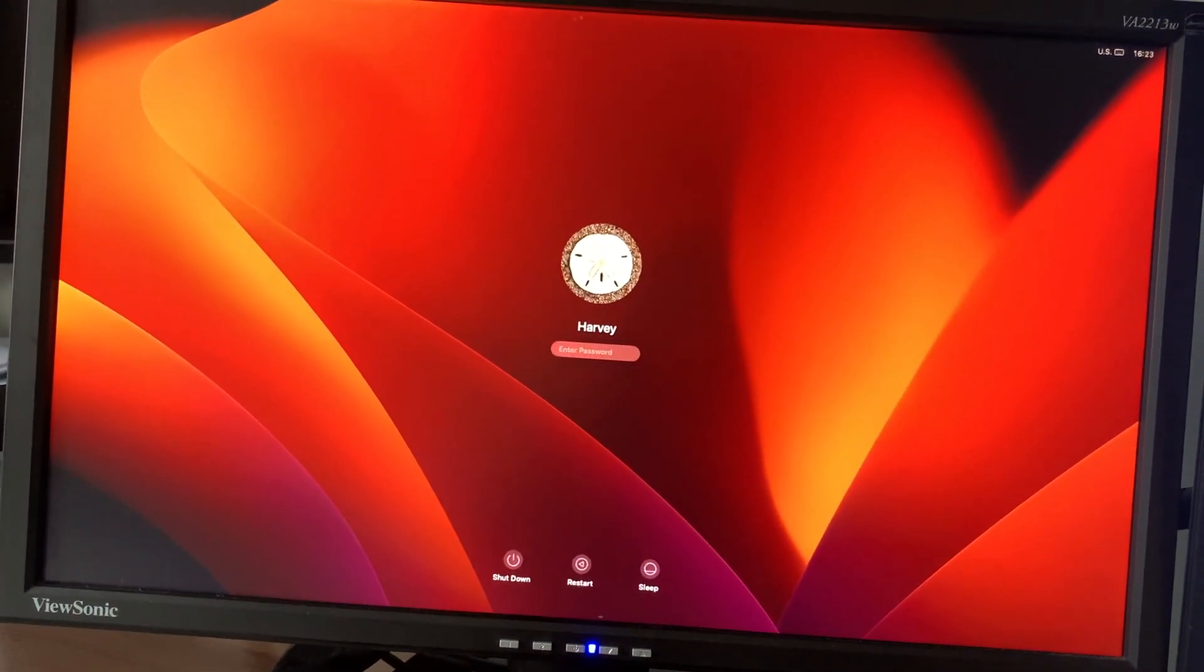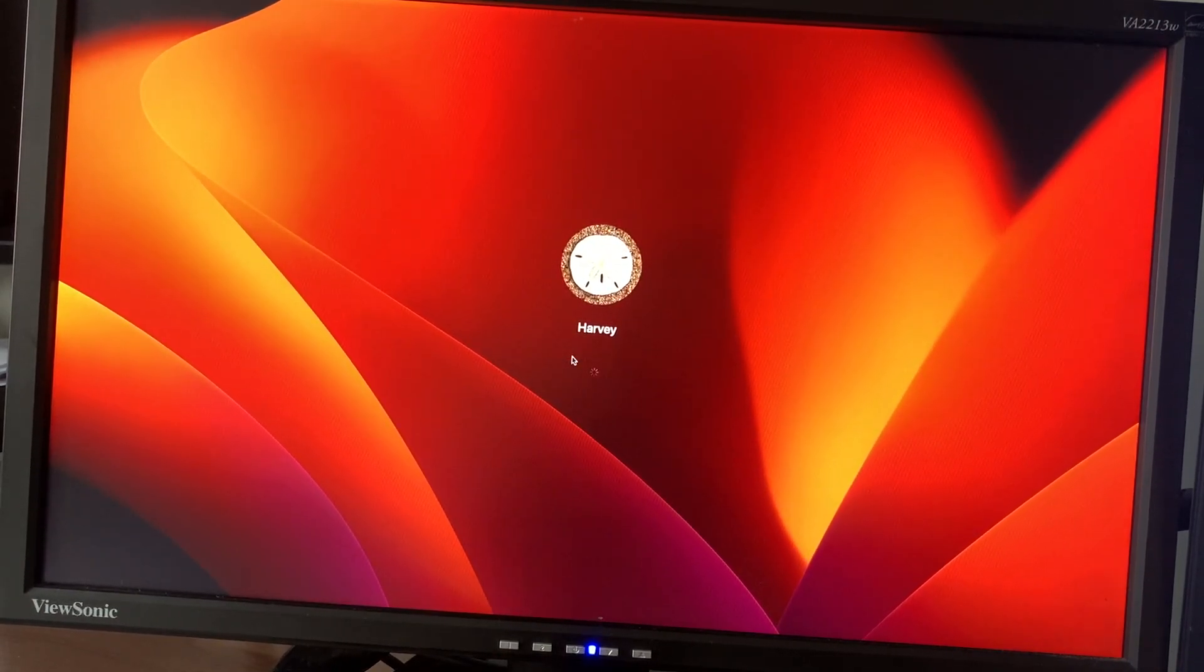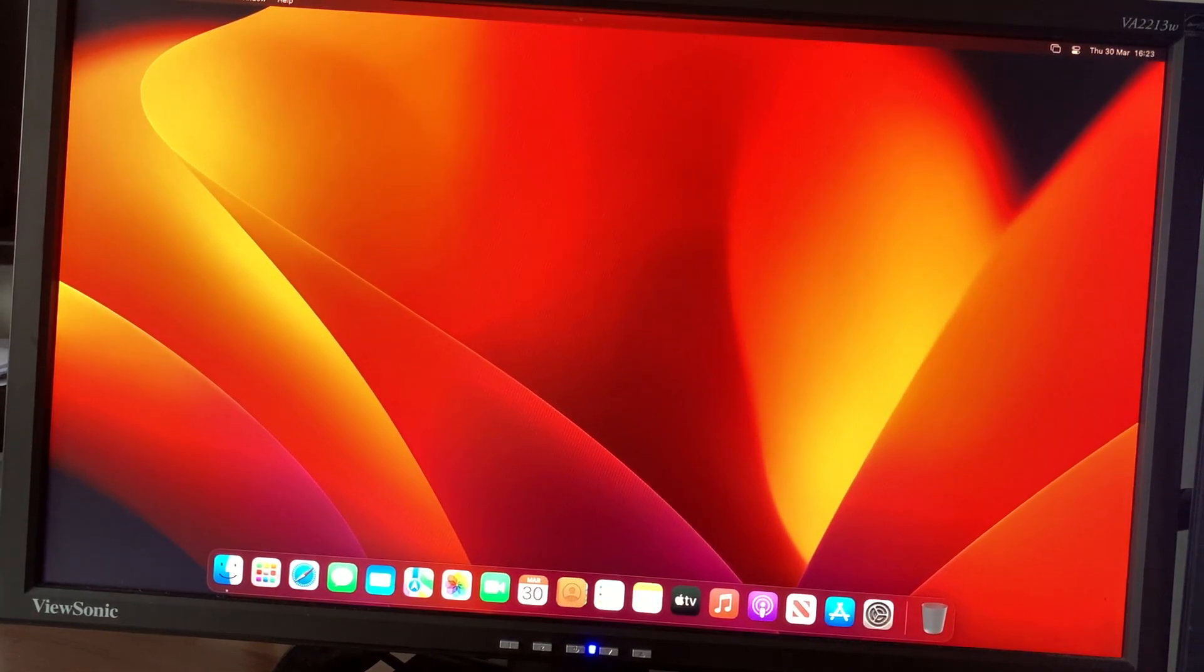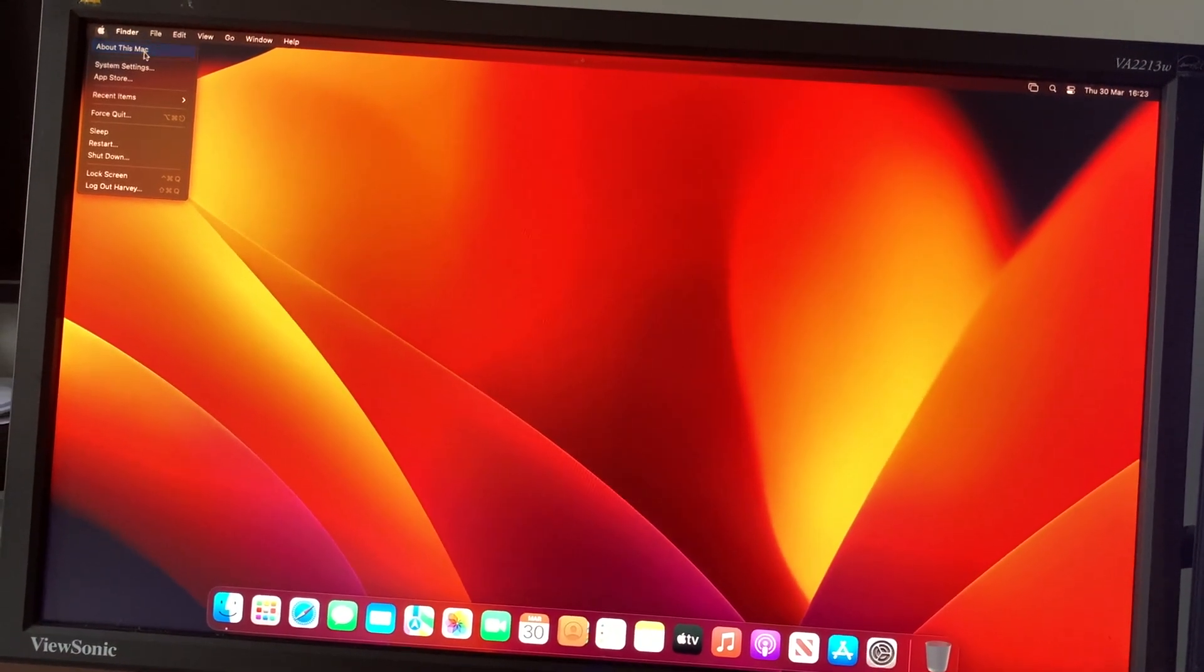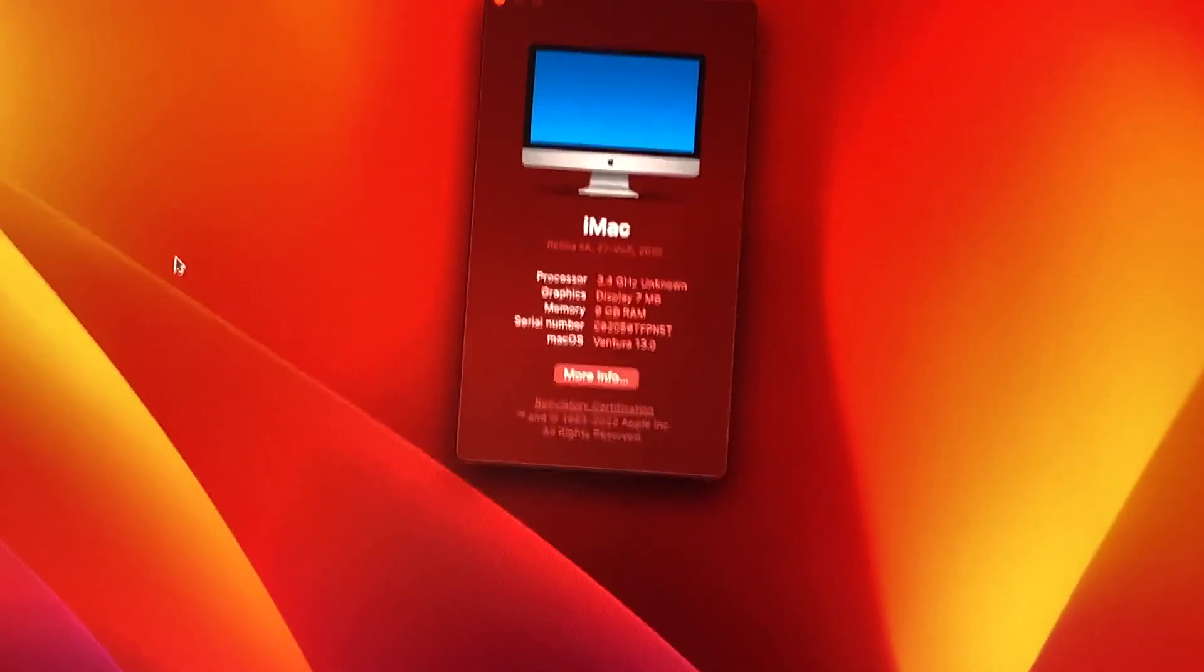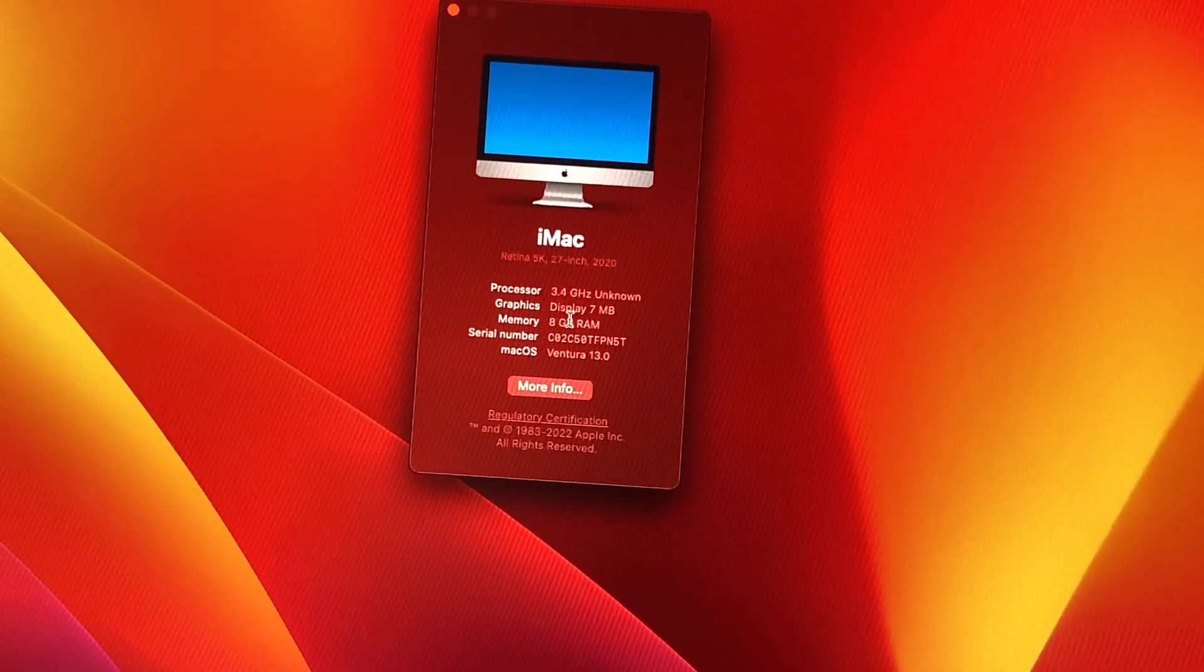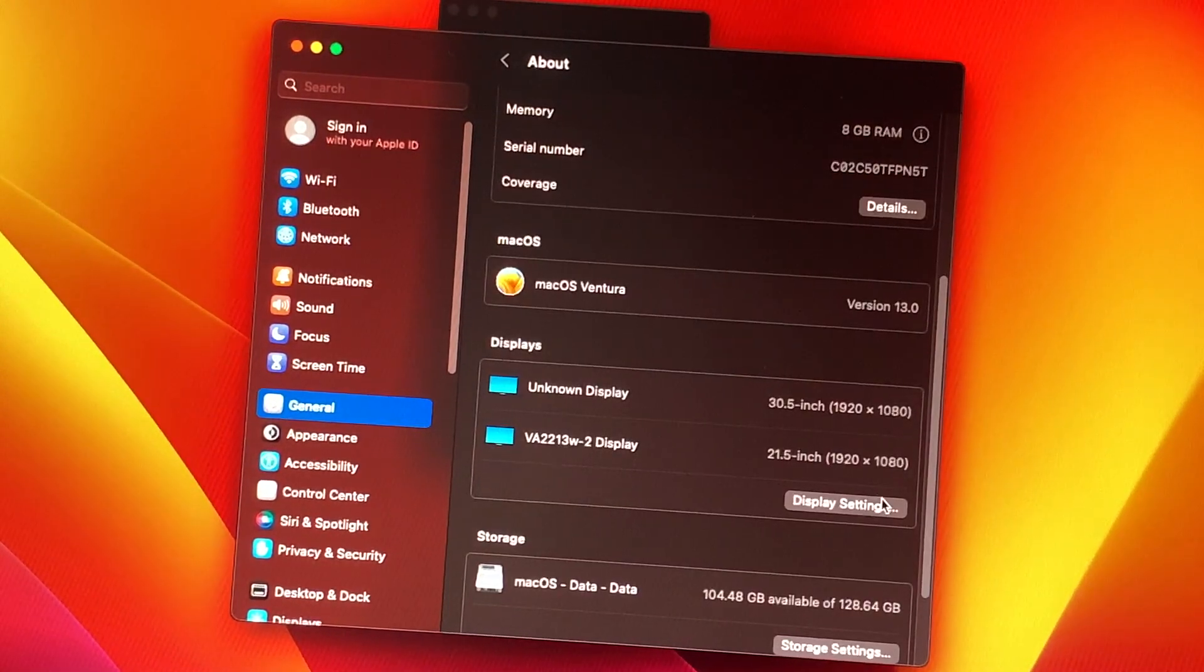As you can see, we have the login prompt, so I'm just going to enter my password. We're in macOS Ventura. I'm just going to go to About This Mac, like so. You can see on the specs that we have the 3.4 gigahertz Unknown, and display is 7 megabytes and 8 gigs of RAM.